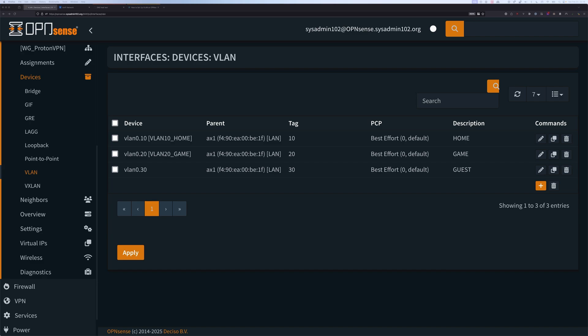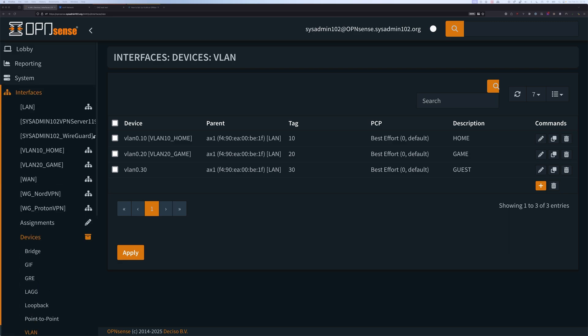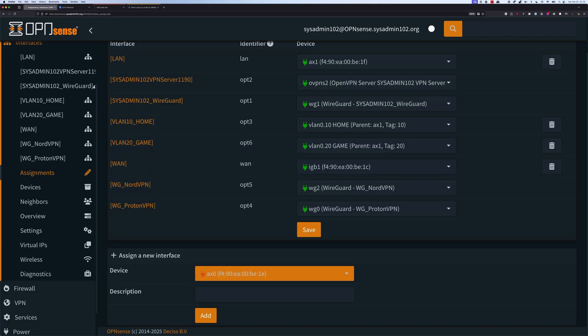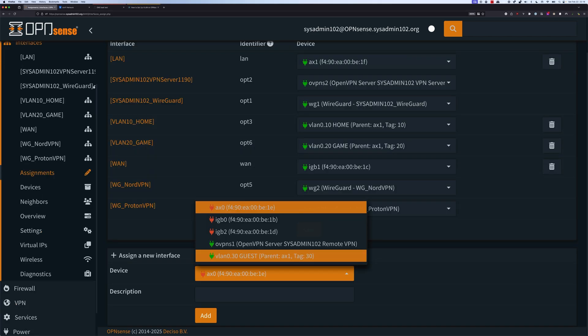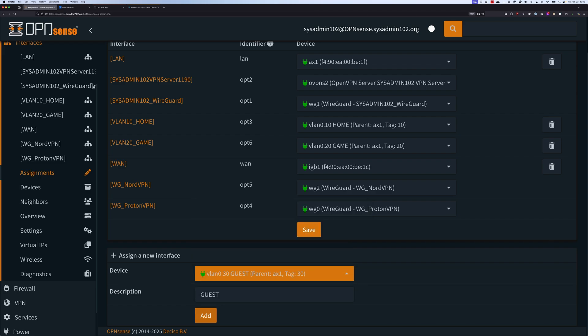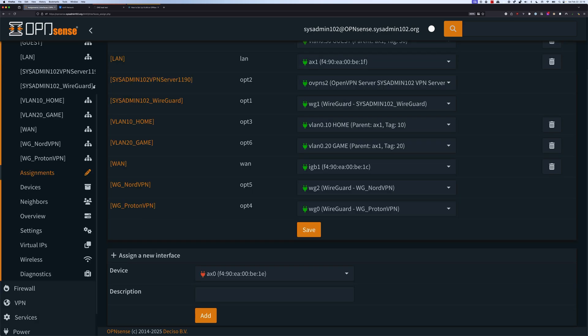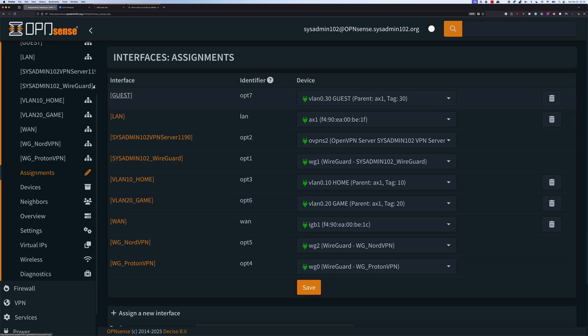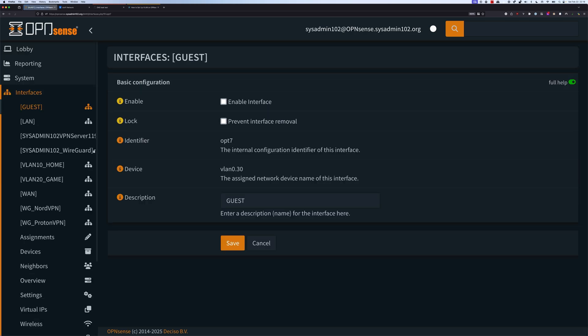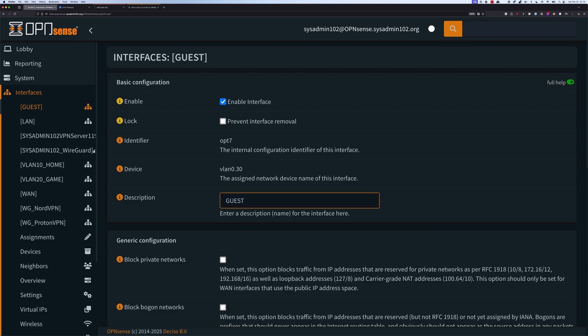Next, we're going to assign the VLAN to a new interface and enable the DHCP server for that interface. We're going to navigate to Interface Assignment, and from here select the interface we just created — VLAN 30 — and select Add. Then we're going to click on that interface and select Enable Interface. For the description, we're going to make it more descriptive so it's easier to identify. I'm going to name it VLAN30_Guest.